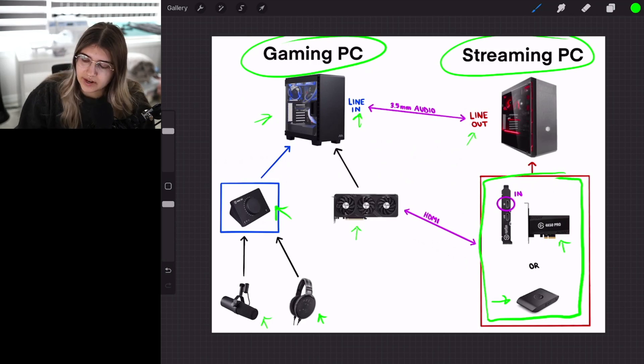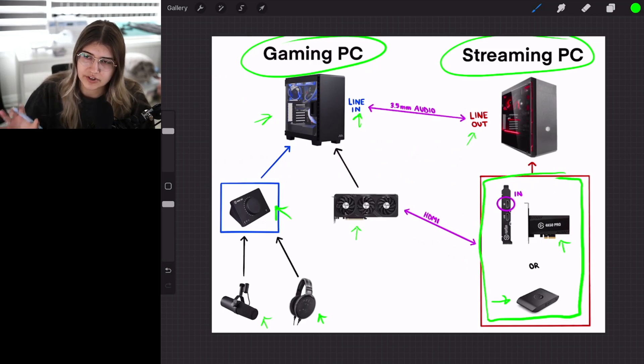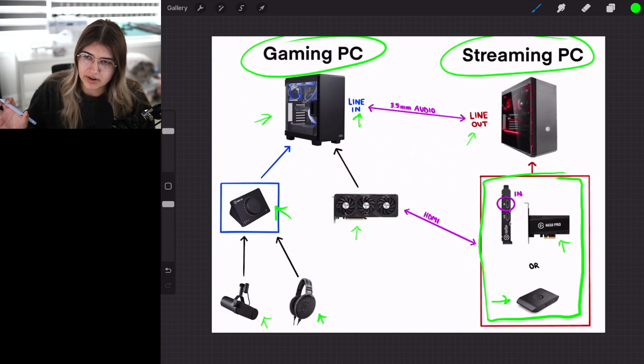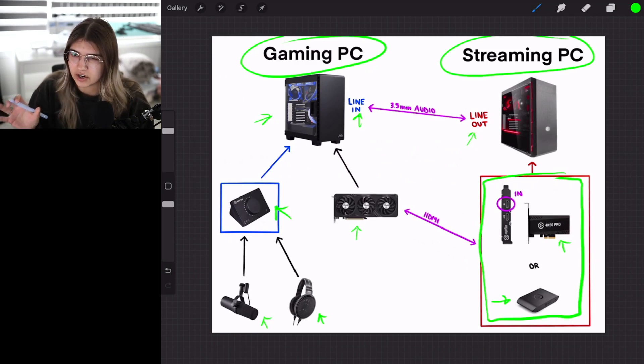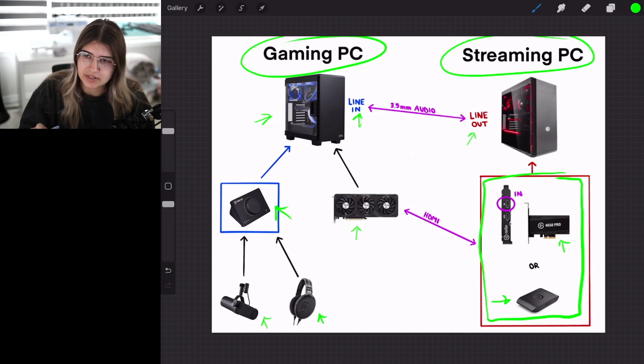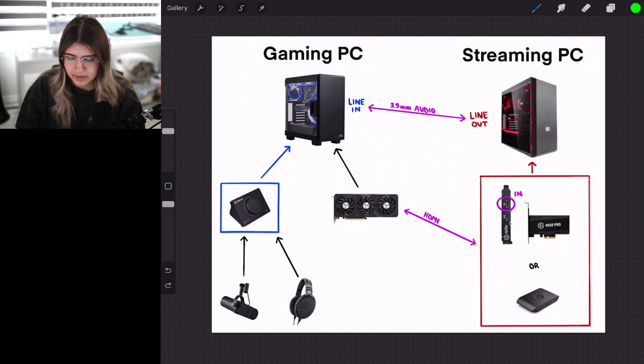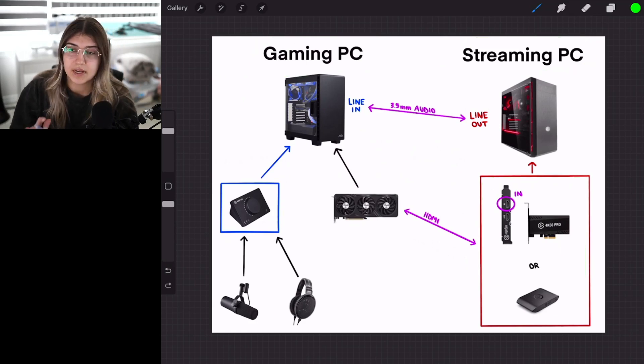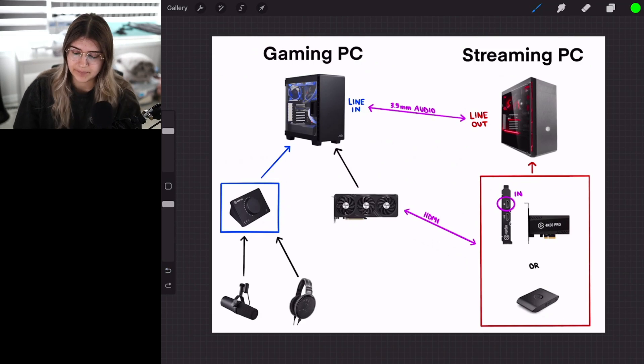The reason why your line-out is important on your streaming PC is because that is going to transfer the audio, like alerts and stuff like that, over to your gaming PC so that you can actually hear it. So now how are you going to set it up?